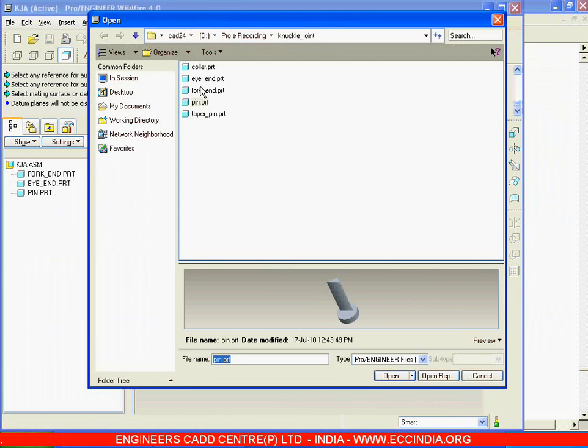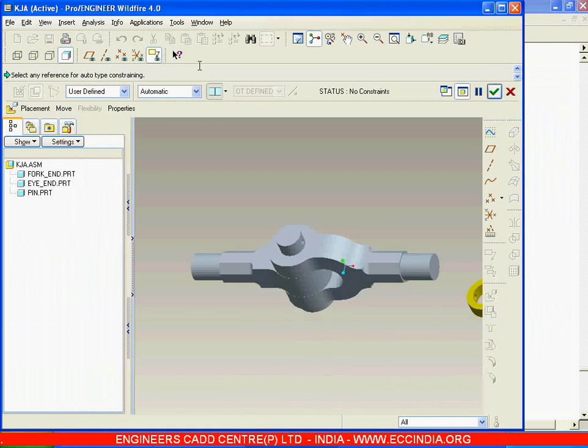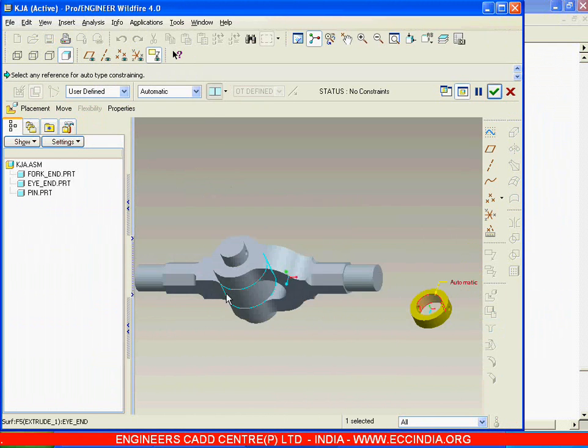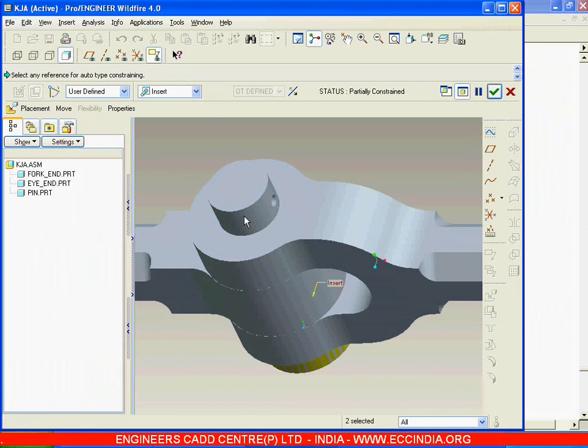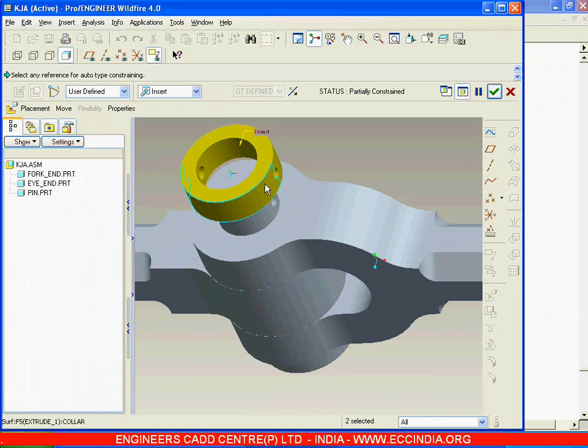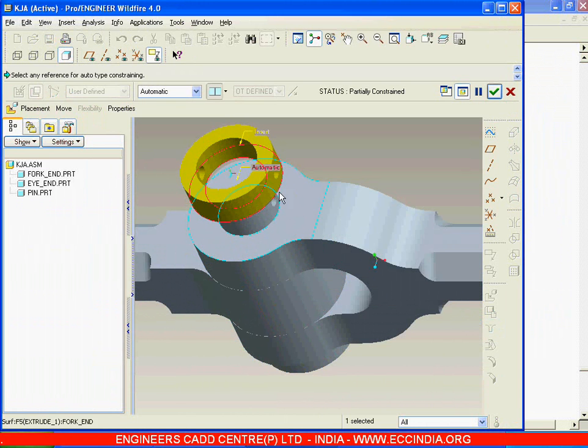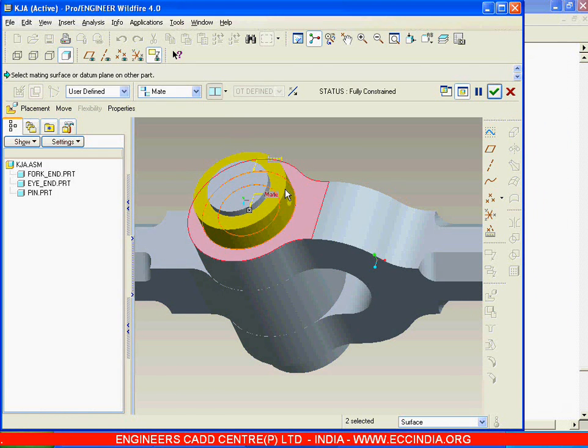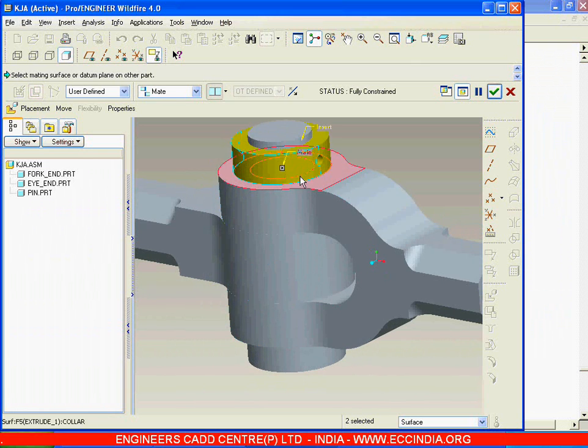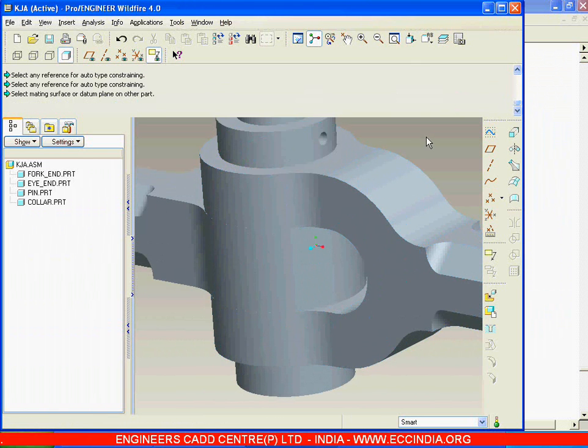Calling the next component which is collar. Insert the collar with respect to this and select this bottom surface of the collar with the top surface of this, so it gets assembled.